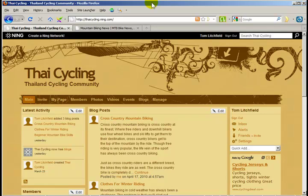As you can see, I'm at the homepage of my demonstration website, thaicycling.ning.com. The first thing I need to do is add an RSS box to my homepage. To do that, I need to go to the Manage page.